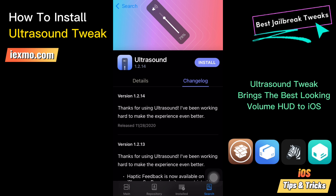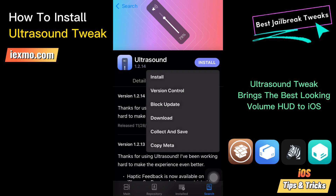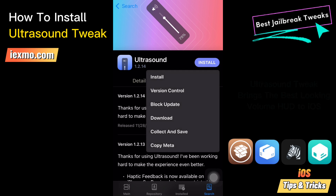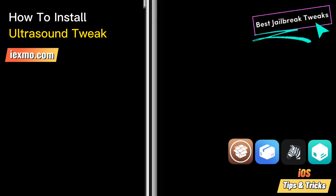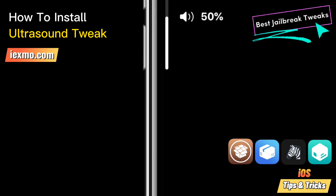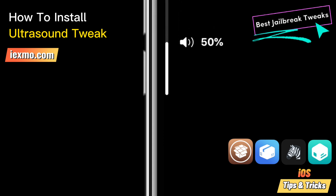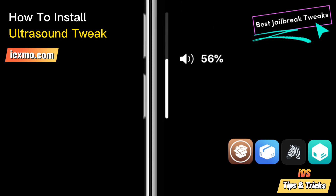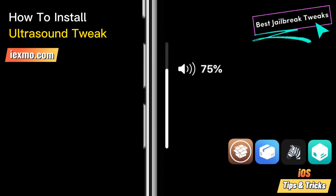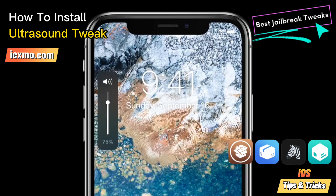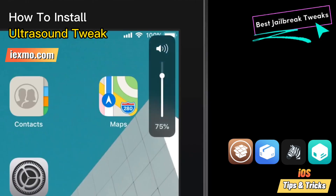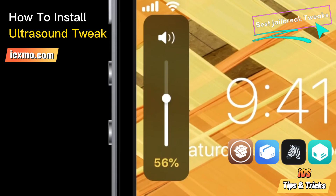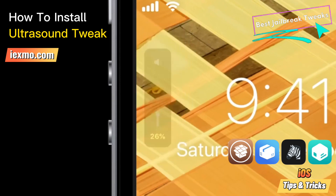Ultrasound Tweak is a beautiful iOS volume HUD optimized for iPhone X and newer. It officially works with iOS 11 to 13, but iOS 14 and iOS 15 are also supported. This HUD tweak comes with various look and theme appearances that look amazing on older devices.